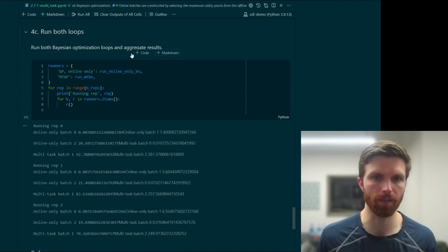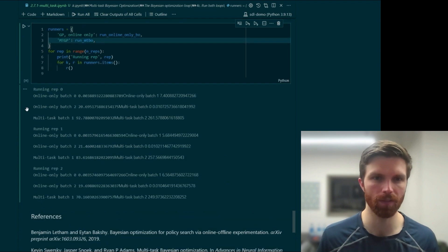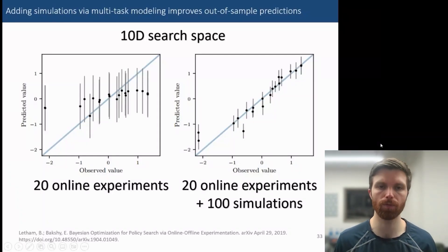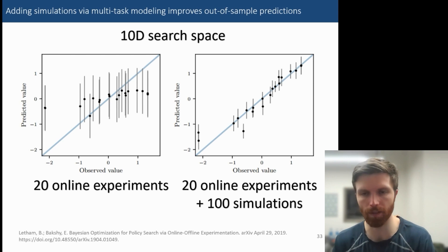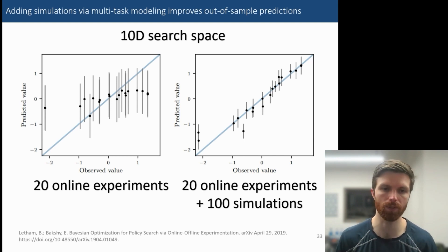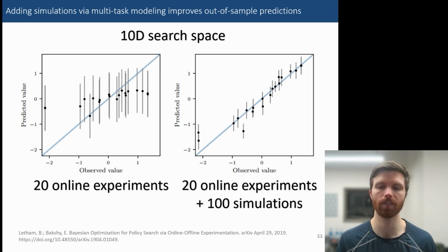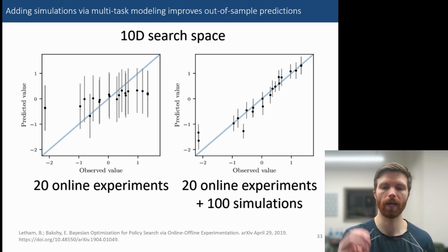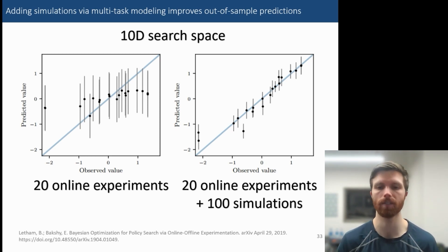We run both loops — the online-only loop and the multi-task Gaussian process loop — and compare the results. An example from a linked paper shows the differences for a 10-dimensional search space: on the left, leave-one-out cross-validation results for 20 online experiments, and on the right, leave-one-out cross-validation when adding 100 simulations via multi-task modeling. That really helps improve out-of-sample prediction quality.